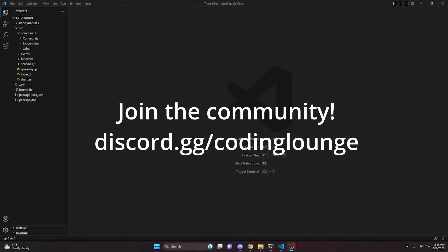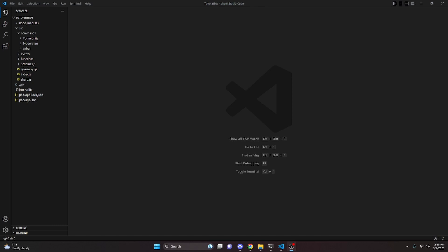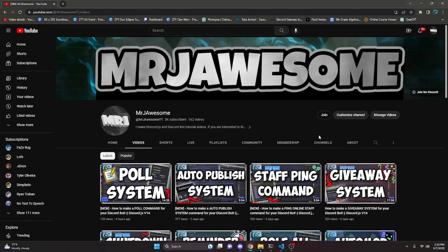This is how you can make an advanced guild join and guild leave logger system for your Discord.js version 14 bot, so let's go ahead and get started.